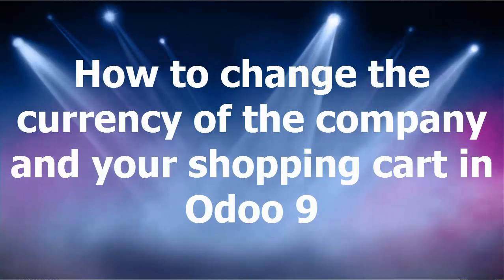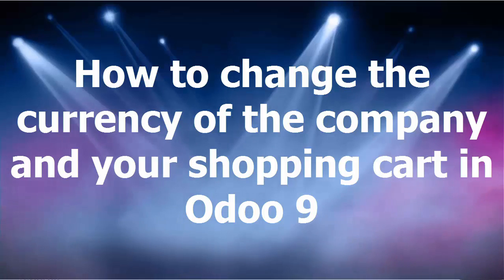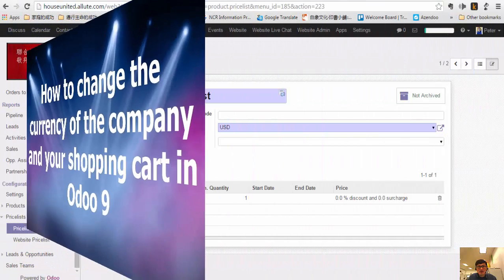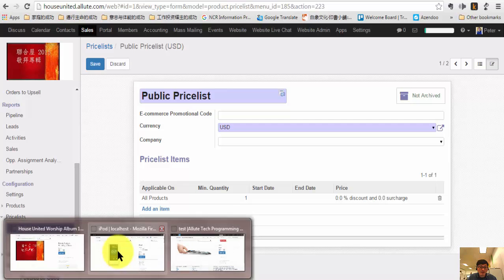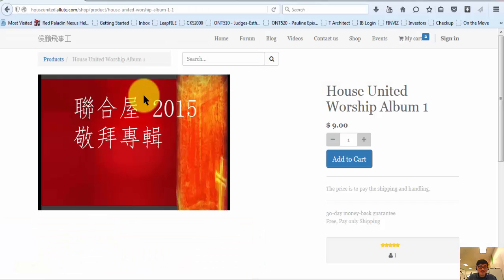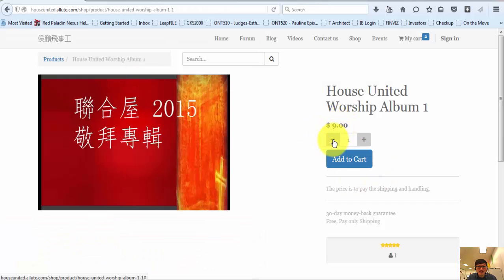Hi, this video is showing you how to use multiple currency in your shopping cart. In your shopping cart, you can have multiple currency. For example, the shopping cart right now has US dollar, but you can actually change to the European dollar.